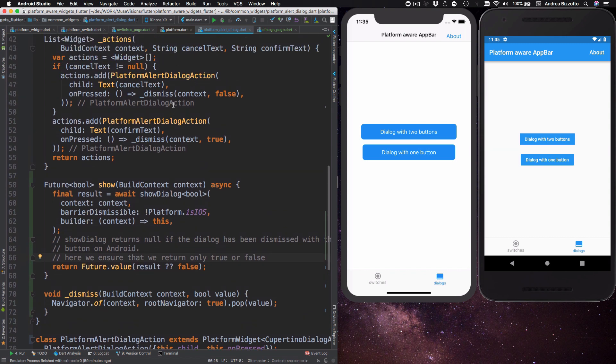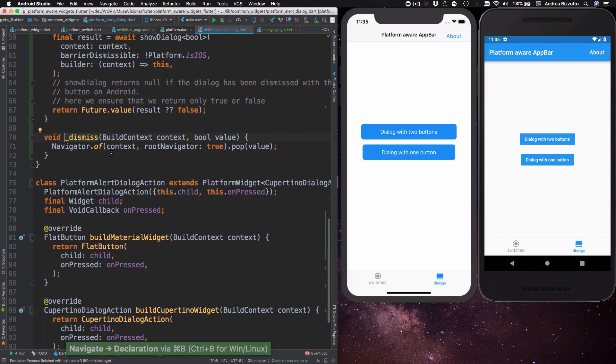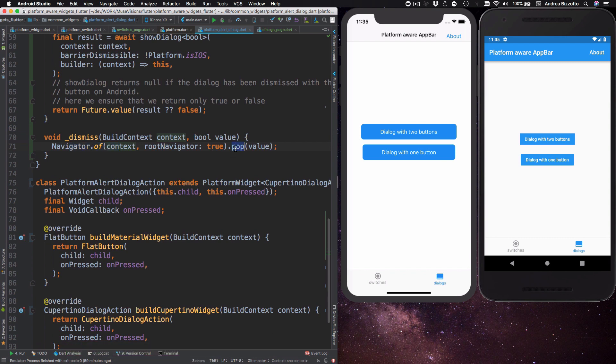When either button is pressed we call this dismiss method which in terms calls navigator context.pop with a boolean value that we pass in.